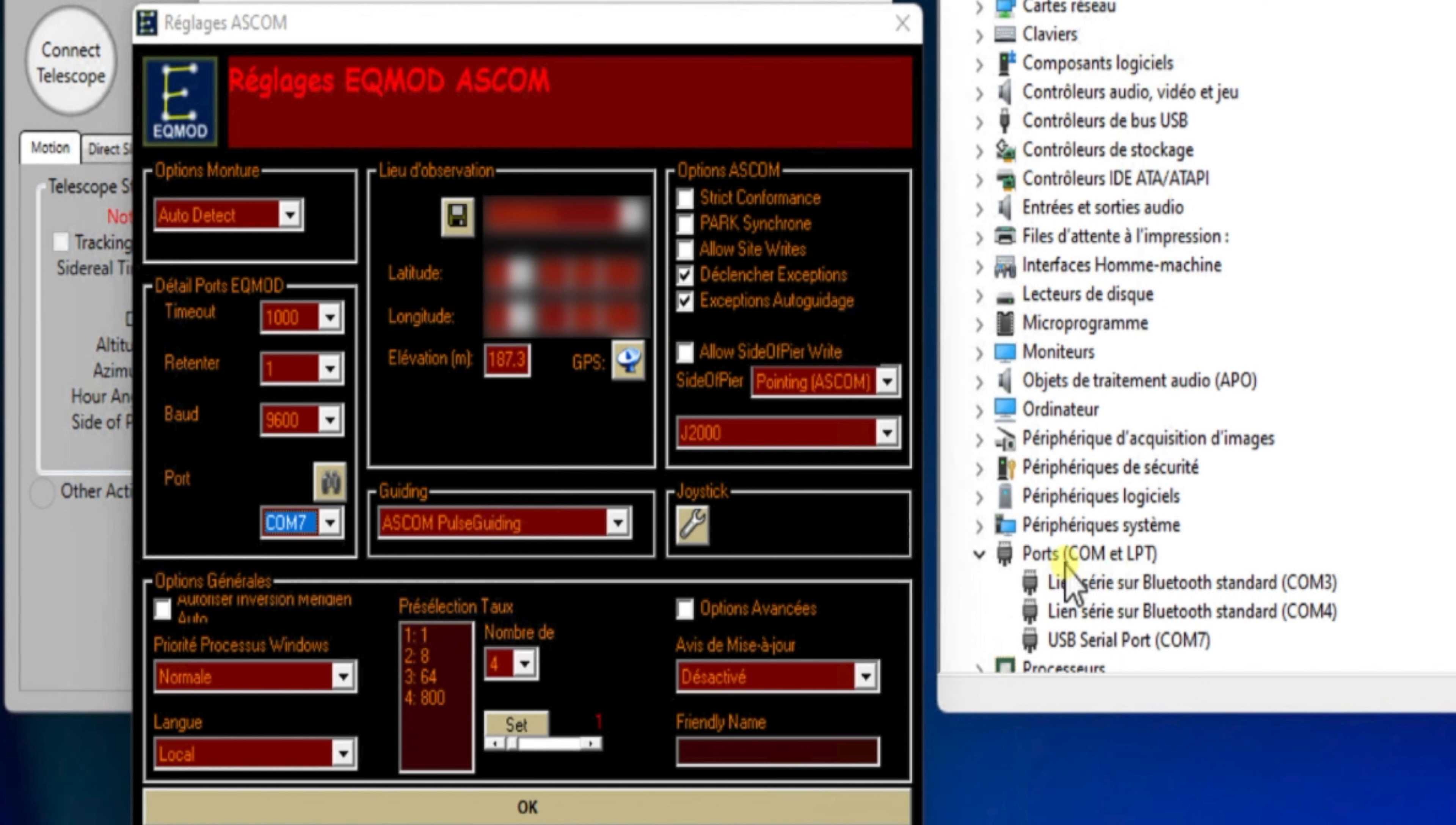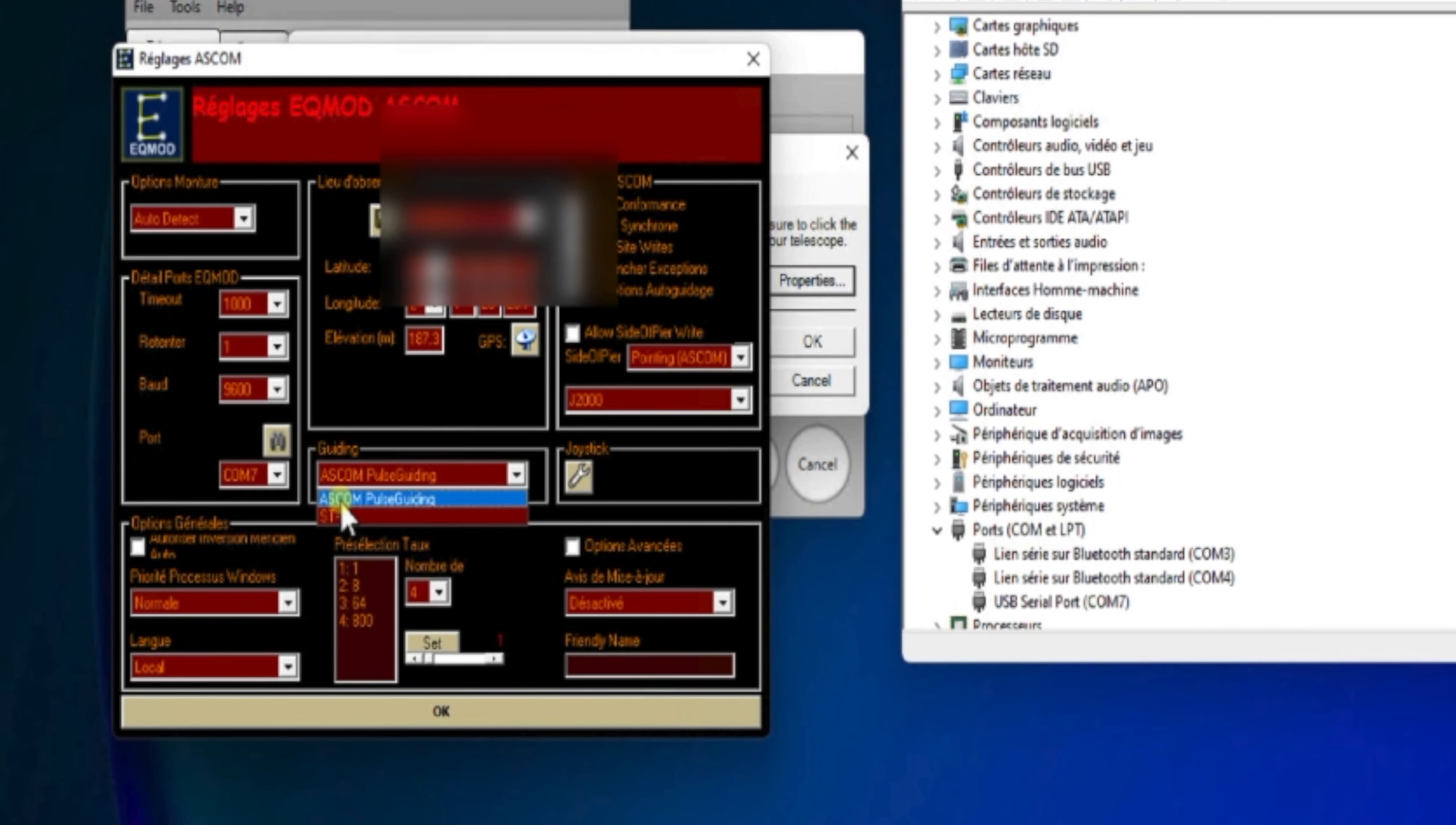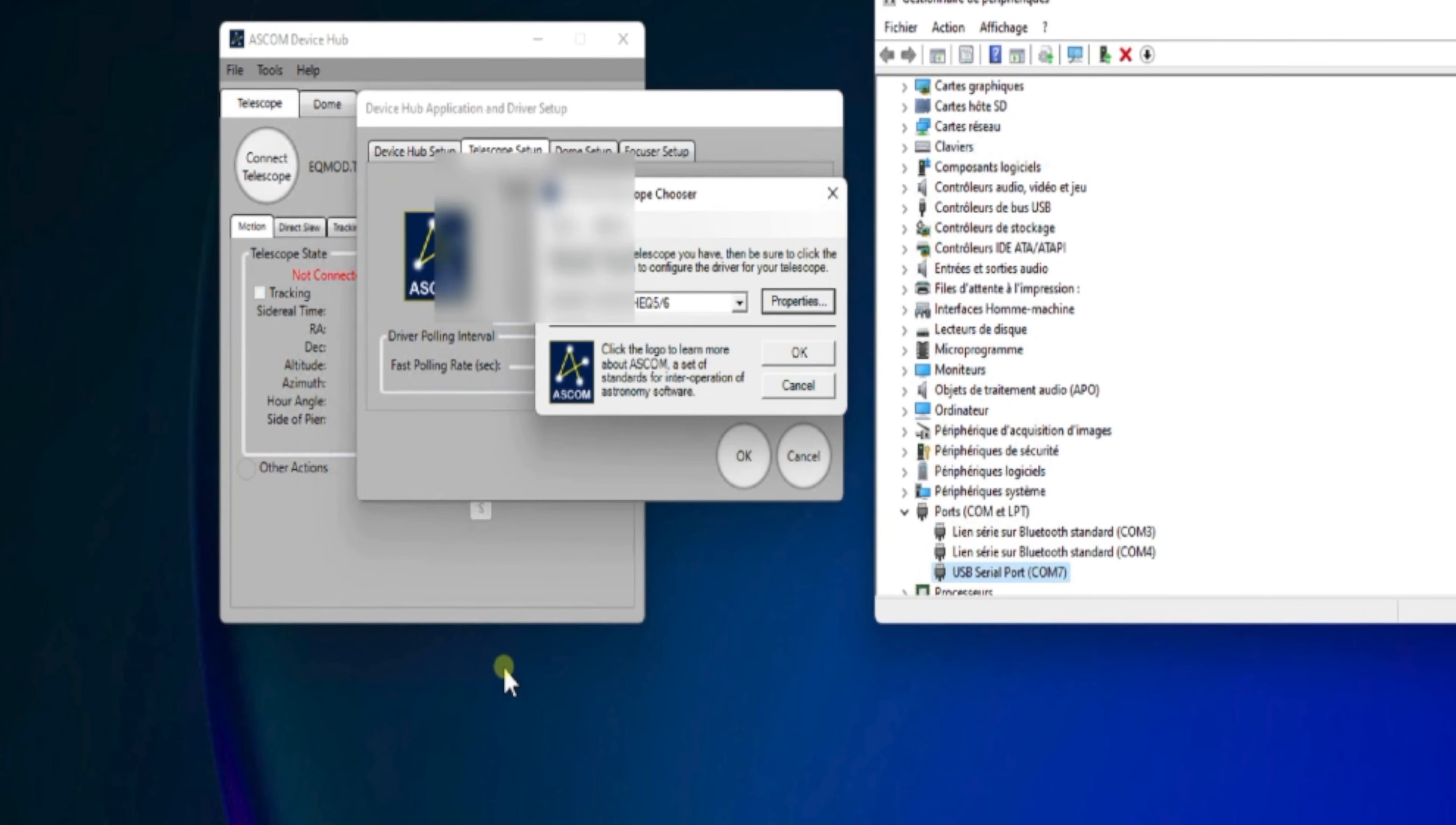Ensuite, dans NINA. Donc, COM 7. Ici, on voit qu'on est toujours sur notre COM 7 par le câble EQMOD. Une fois renseigné, on vient également positionner ici la latitude, la longitude du lieu pour initialiser le driver. Il faut mettre également, dans le cas d'un guidage, ASCOM Pulse Guiding, et non ST4. Et ici, on met le calendrier classique. Et on fait OK.